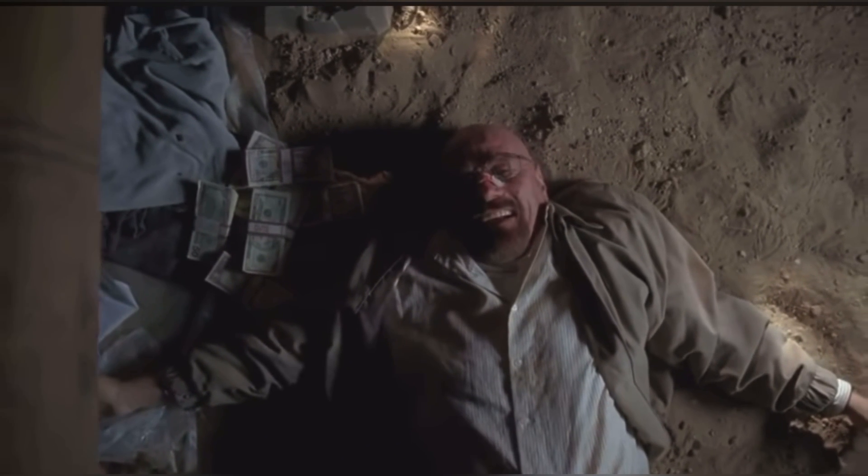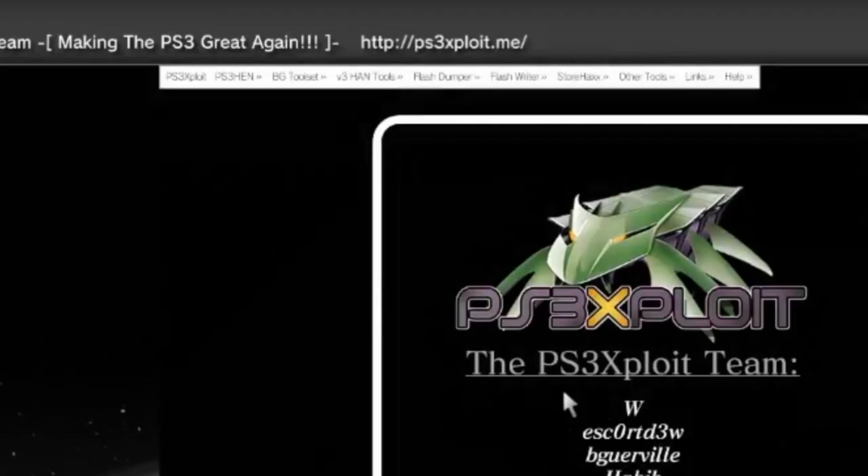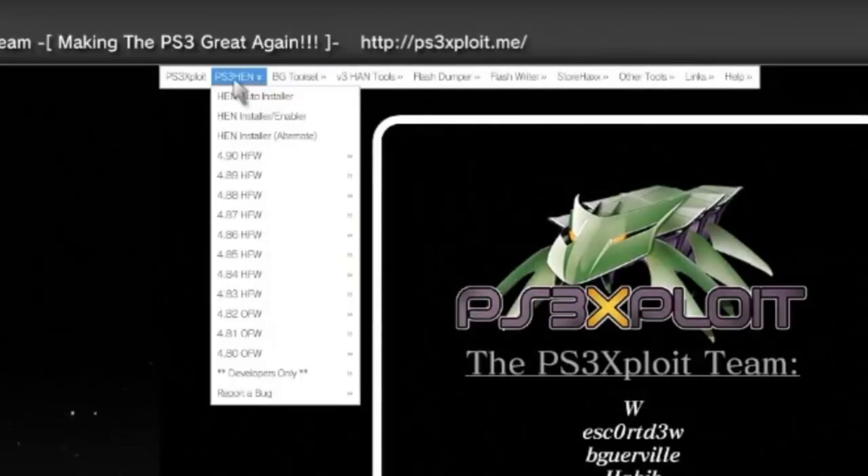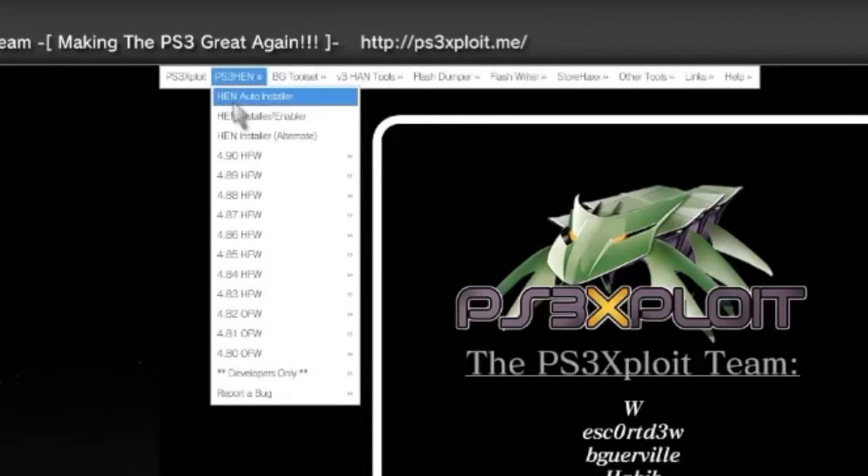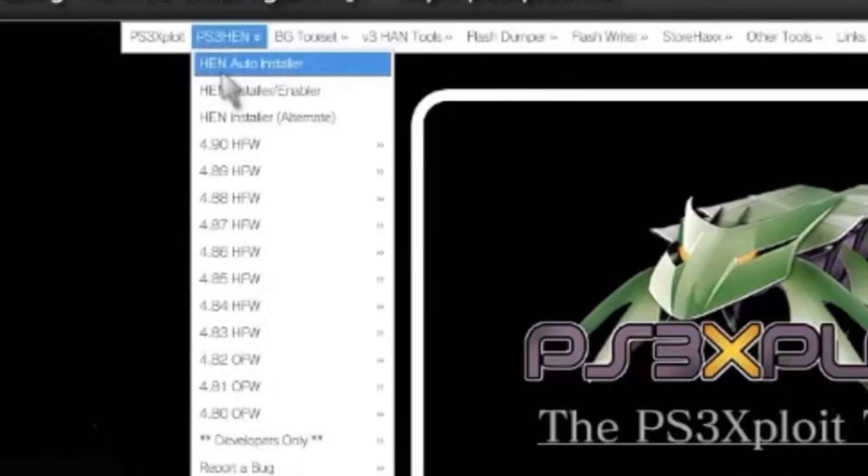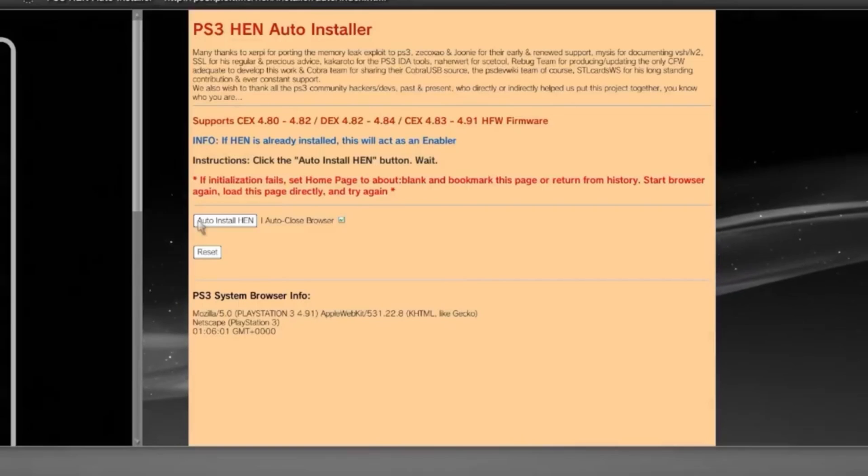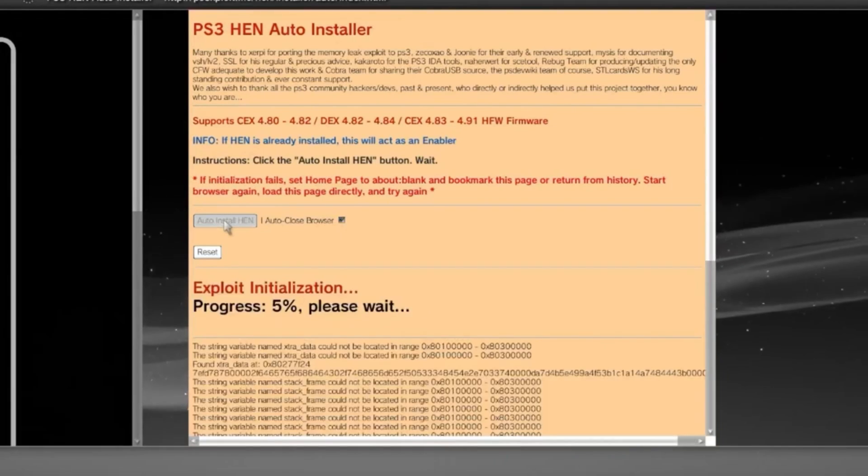Congrats on getting this far, big boy. I'm proud. Now, on the PS Exploit page, move your cursor over to the top left-hand corner, where it says PS3 HEN. From here, a drop-down menu will appear. Go ahead and click on the option at the very top called HEN Auto Loader. This page should appear next. From here, go ahead and click on Auto Install HEN, and let the magic begin.